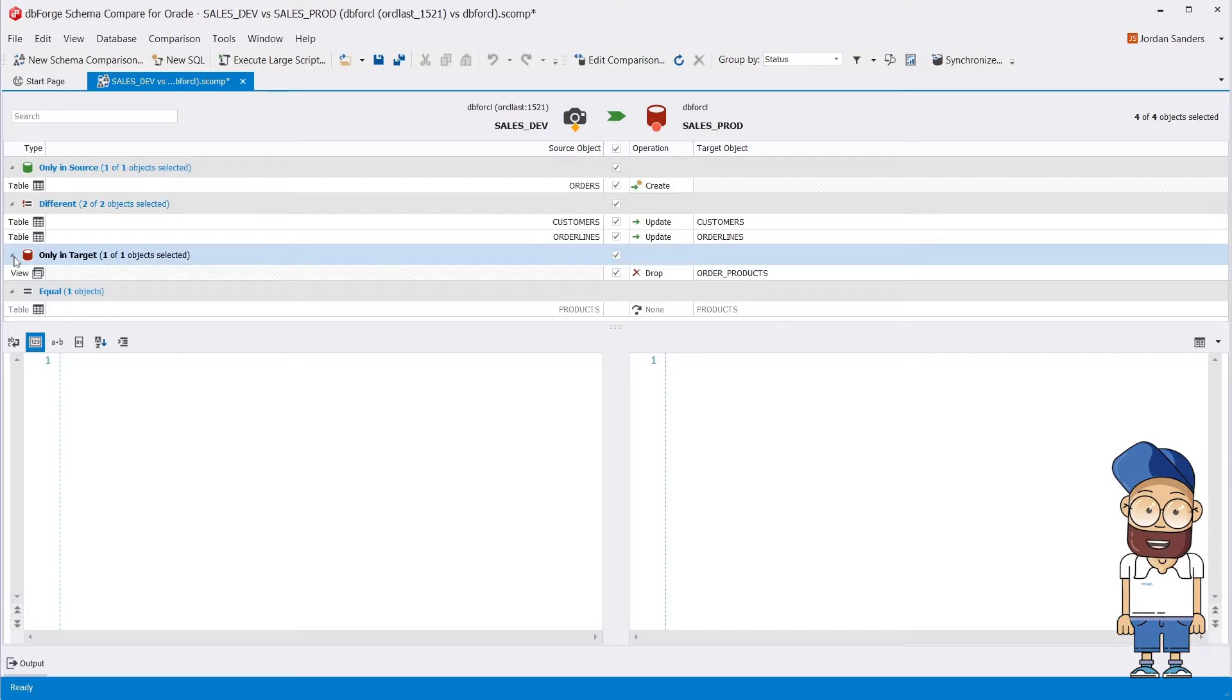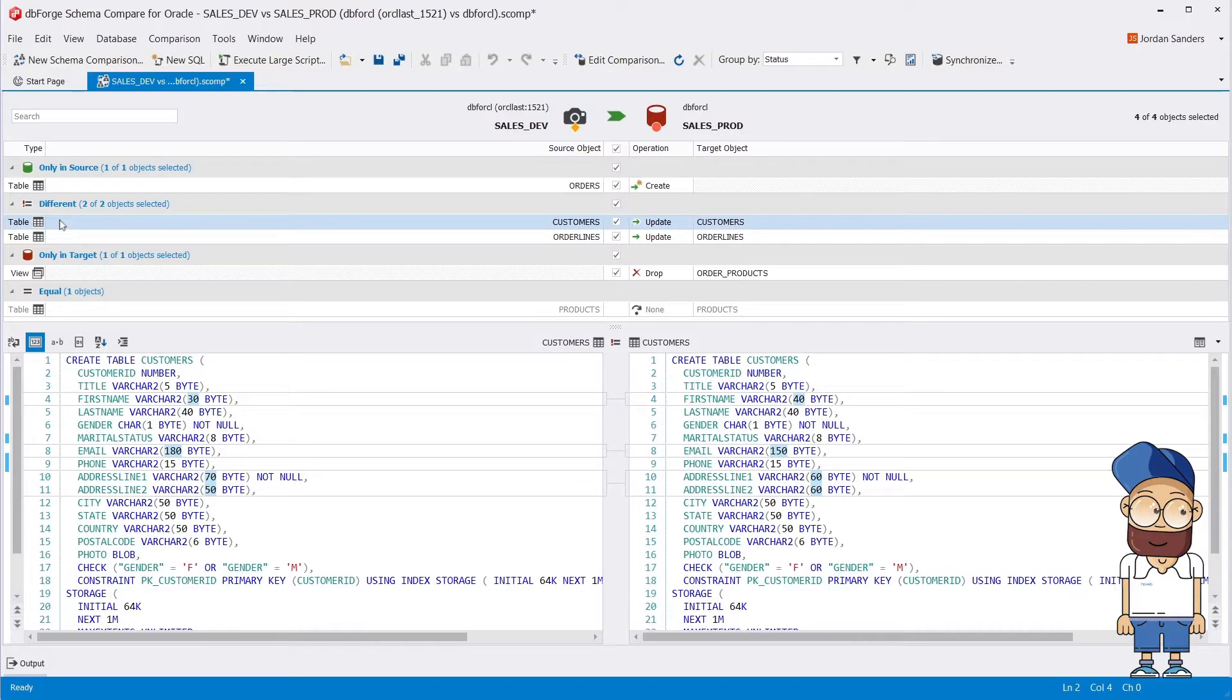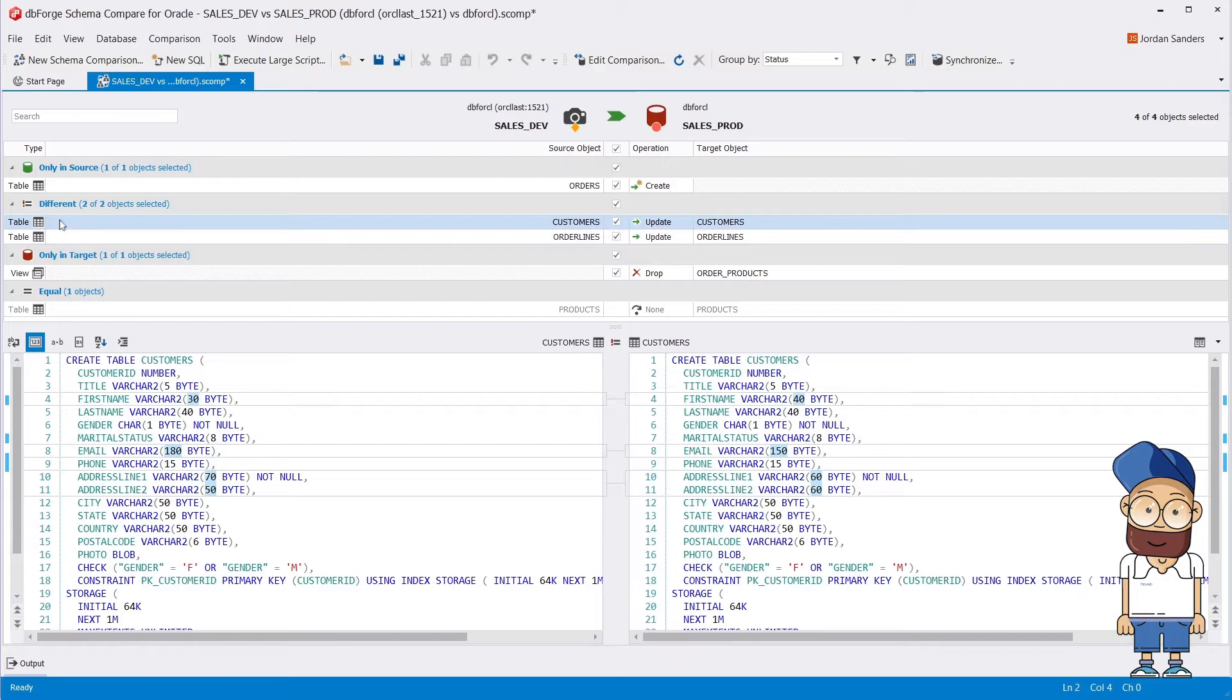If you click the object from the different group, you'll see the SQL script for it with code differences highlighted. At this stage, you can review or share these differences with your colleagues before proceeding.